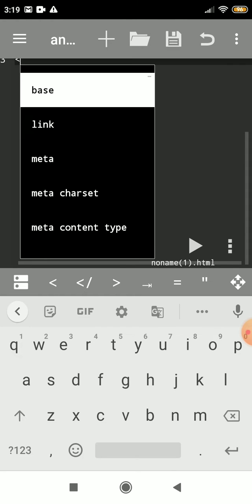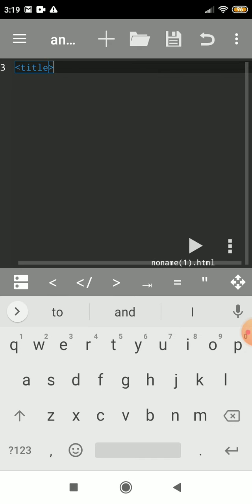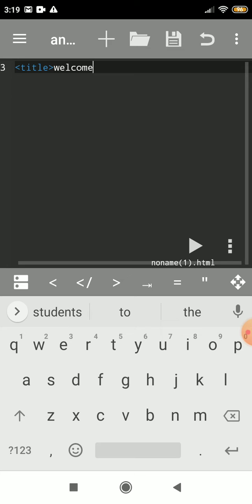Then write title. Okay, so write welcome, then close the tag.